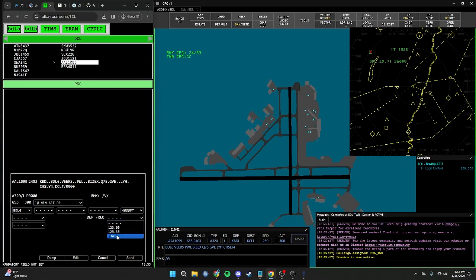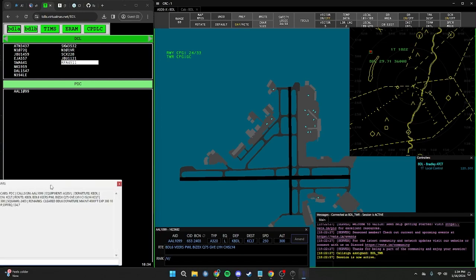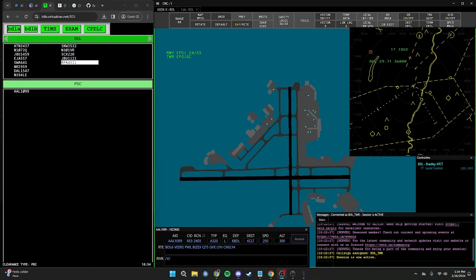In this example, we'll say center is controlling departure top-down. Click on that frequency, and since everything else is correct, click Send. To show you what a PDC looks like, you can see in the window that American 1099 has just received his PDC. The PDC verbiage for the facilities mentioned can be found in the facility's SOP. If we forget who we just issued a PDC to, we can see it right under the PDC window — they will be the bottom-most aircraft in the list.